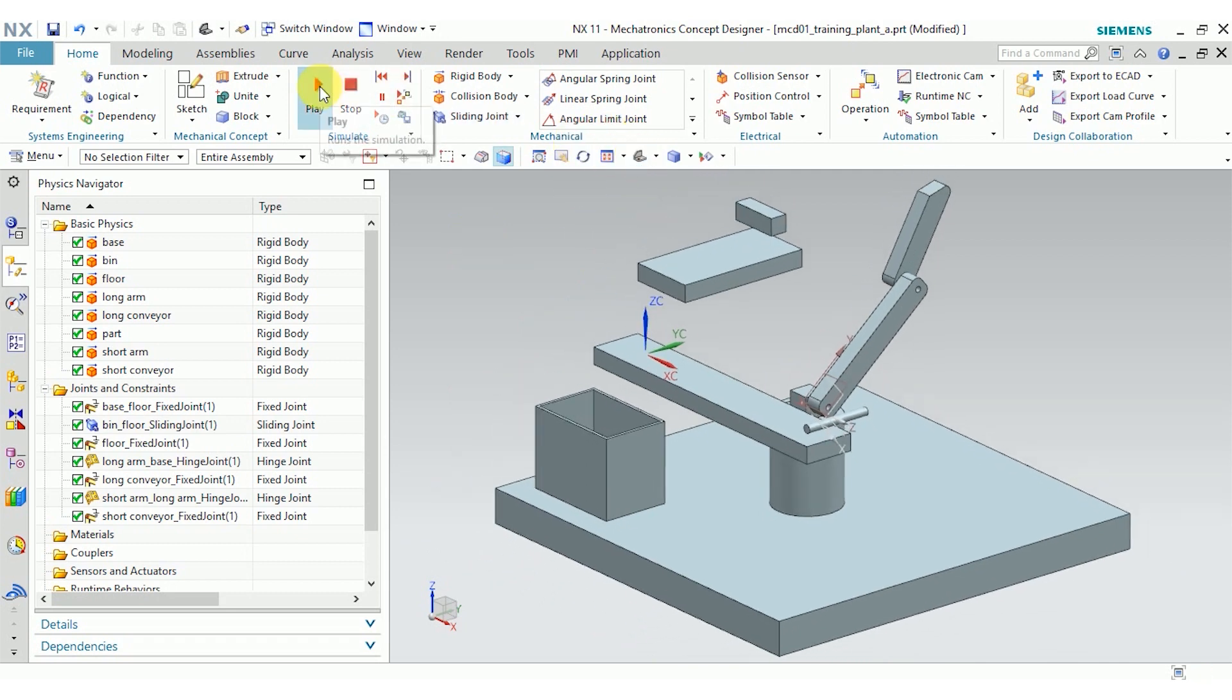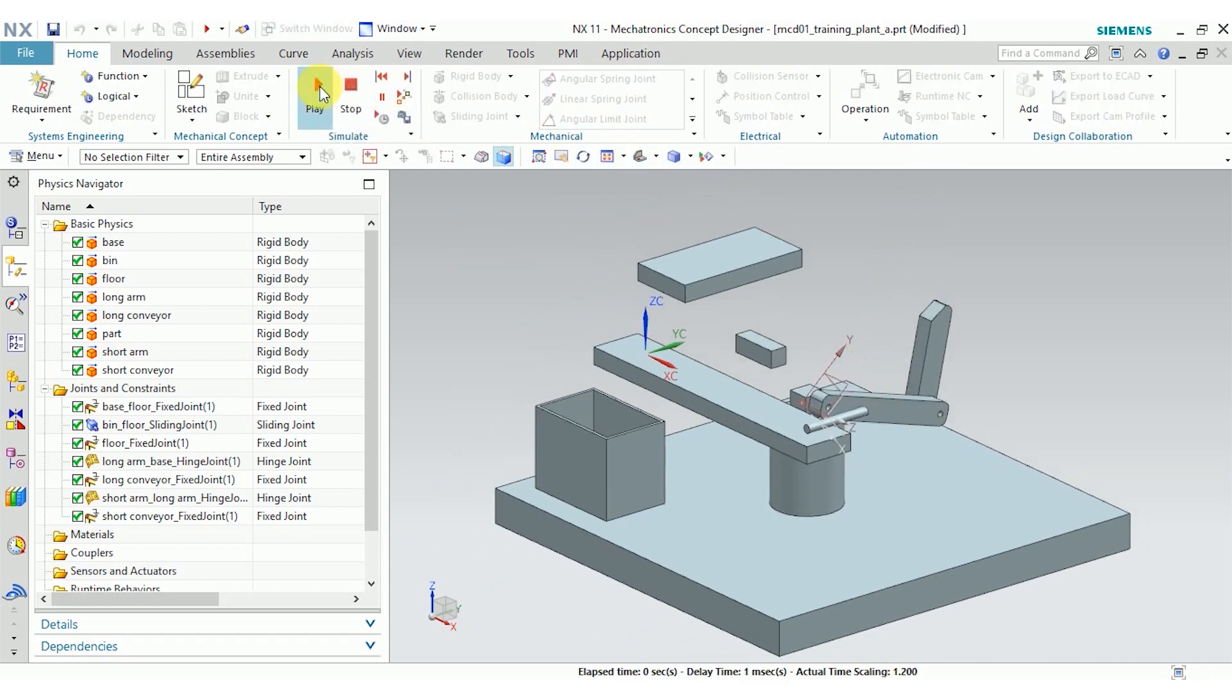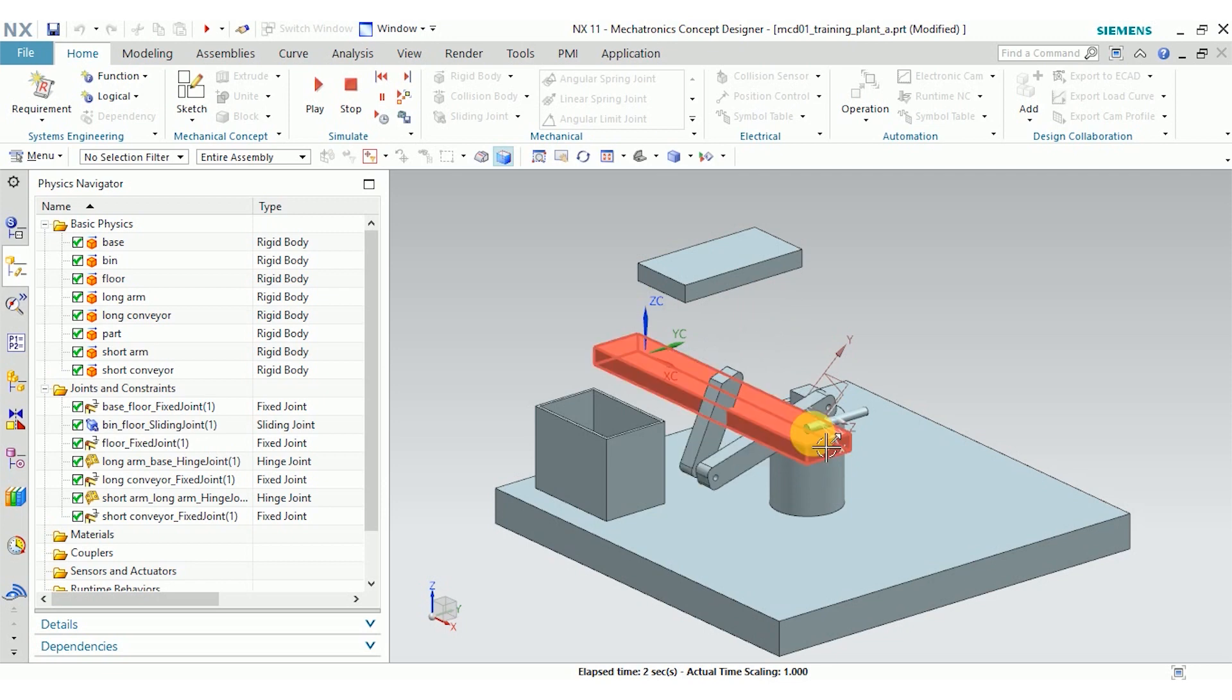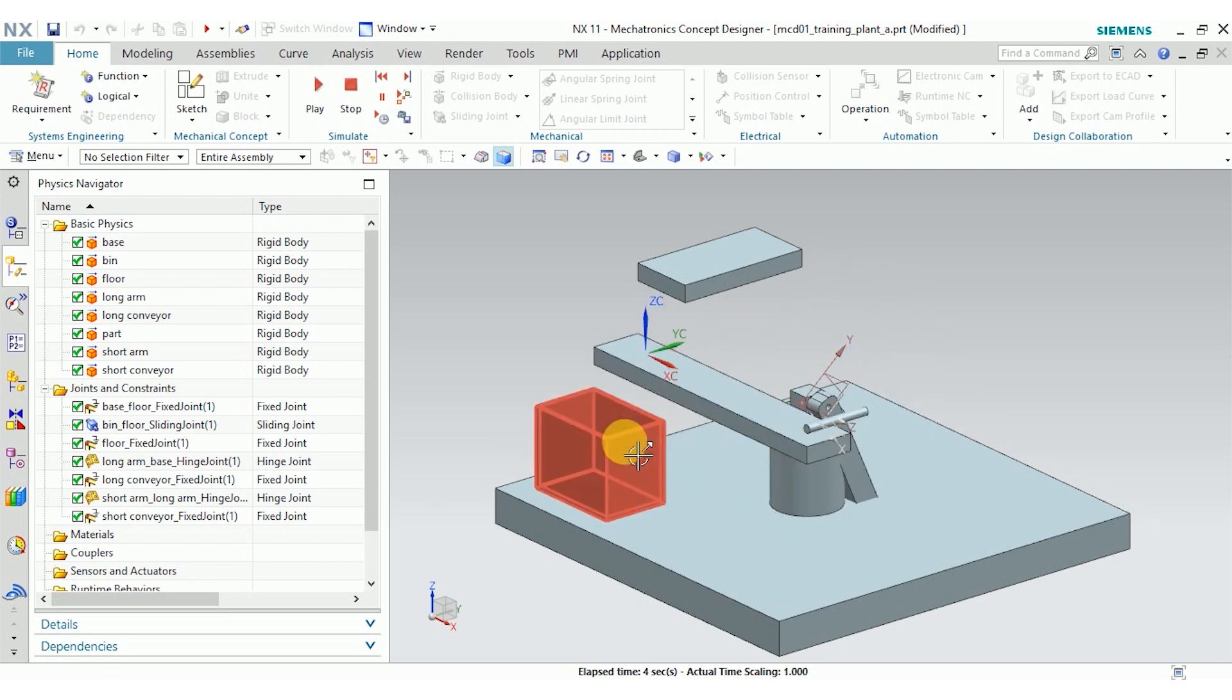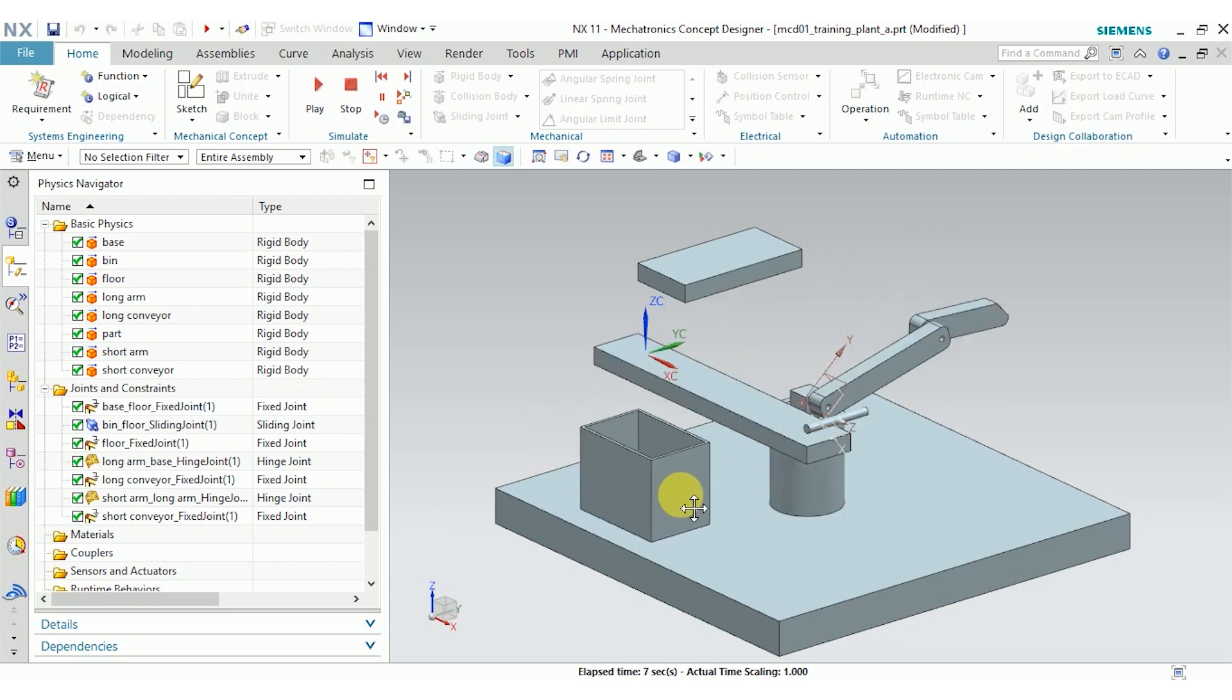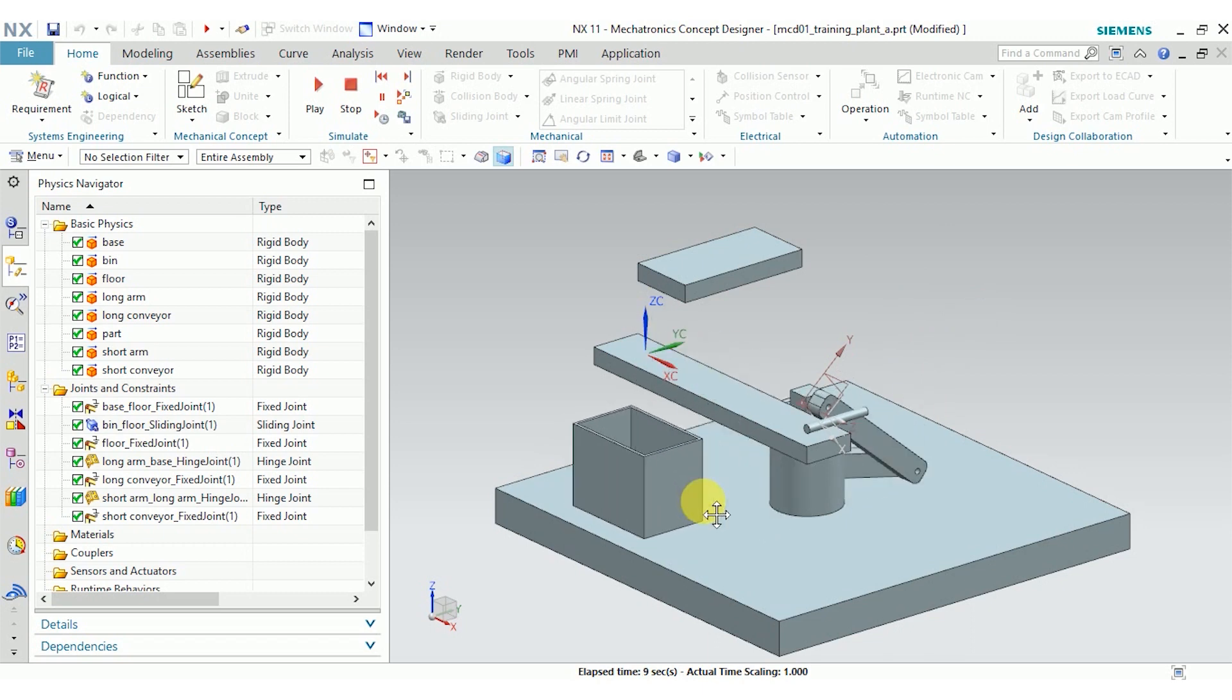So I'm going to go ahead and click play. You can see our arms rotate around each other and around the base the way I wanted them to. And then I can click and drag the bin to make sure it has the right degrees of freedom.